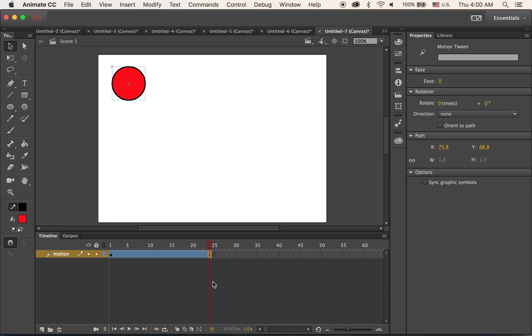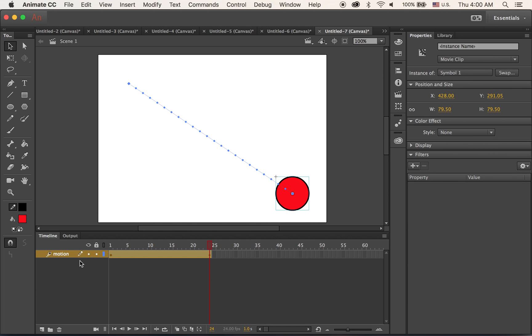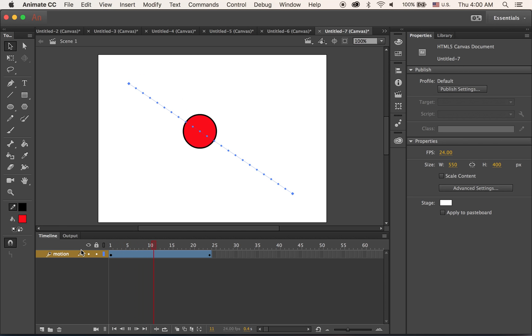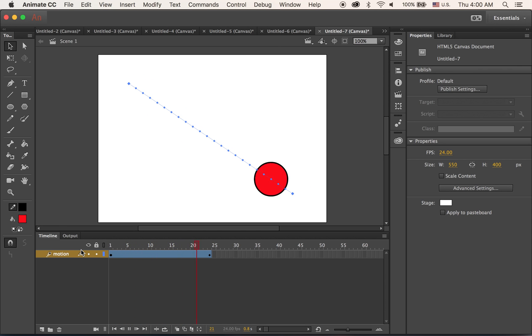Okay, on frame number 24, on the second keyframe, let me just move this to the bottom right. Hit the return. So we have this.